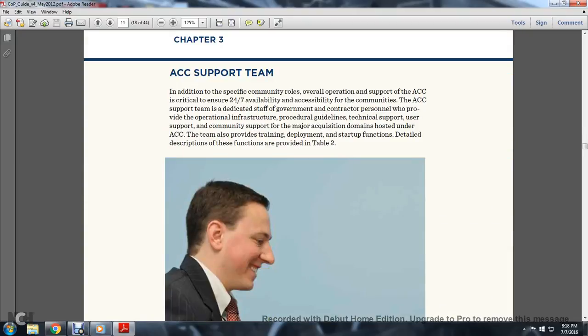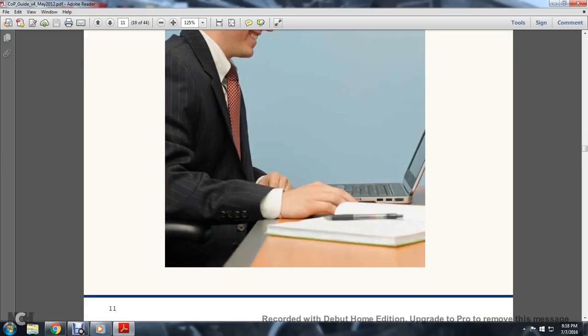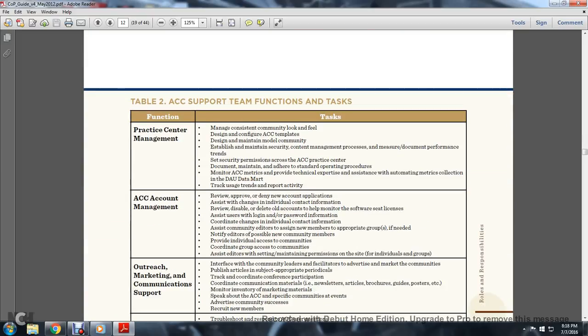The Acquisition Community Connection Support Team. In addition to the specific community roles, overall operations support of the acquisition community and community connection is critical to ensure 24-7 availability and accessibility for the community. The acquisition community connection support team is dedicated staff, government contracting personnel who provide operational infrastructure, procedural guidelines, technical support, user support, and community support for major acquisition domains hosted under the Acquisition Community Connection. The team also provides training, development, and startup functions detailed with descriptions of the functions provided in Table 2.